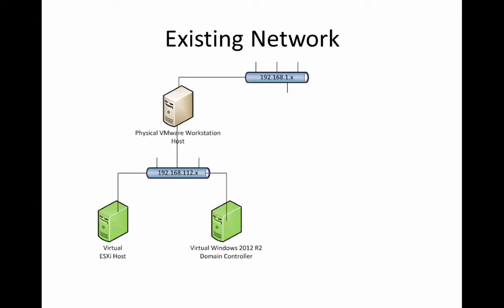So far, we've pretty much gone out of the box with most of our configuration with the VMware and the domain controller on a NAT IP address of 192.168.112. And of course, our VMware workstation can see both the physical network, our 192.168.1.x network, as well as the virtual network.